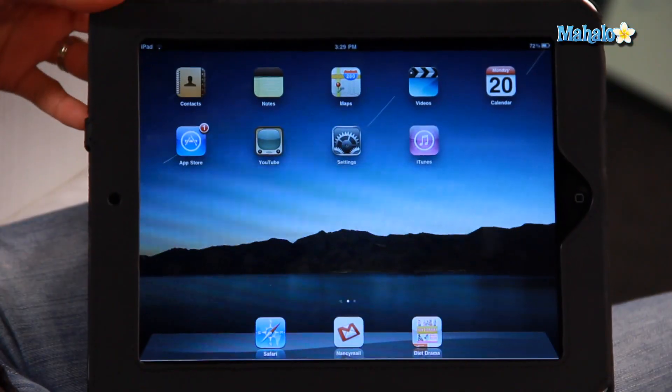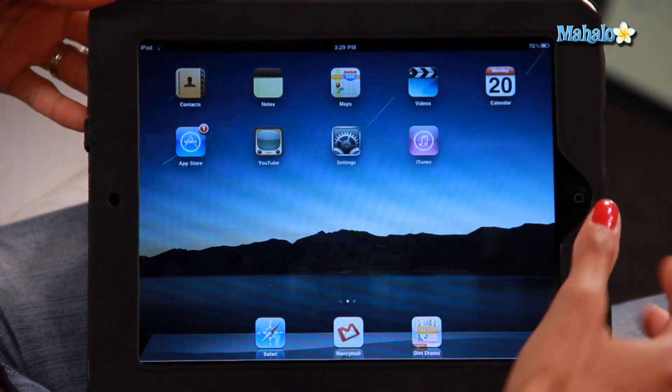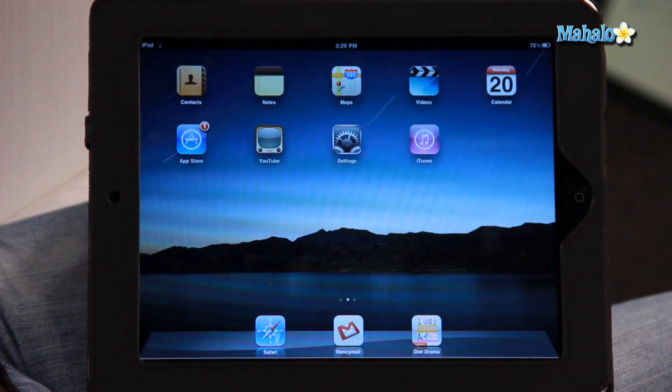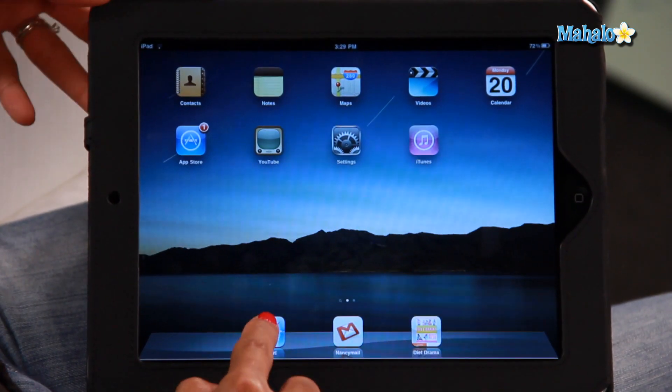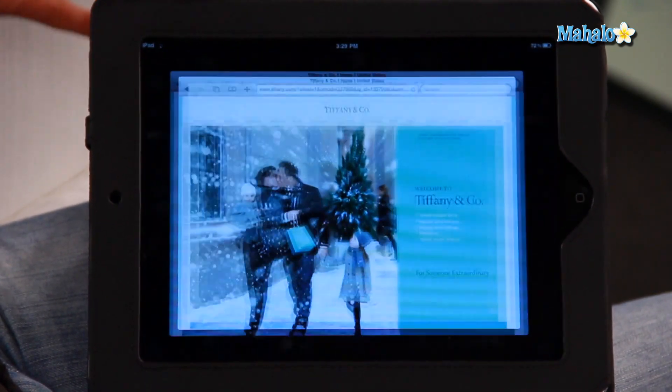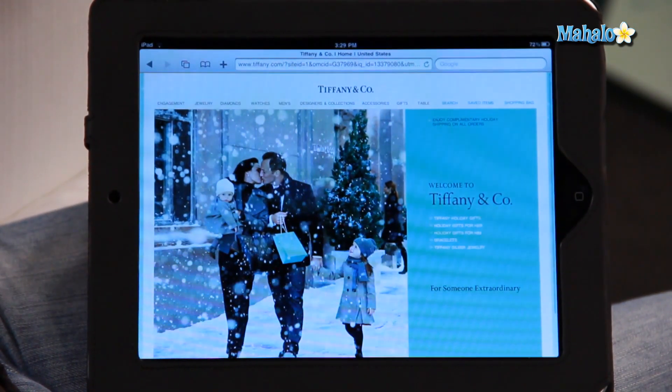So there are two ways you can do this. Let me show you the first way. You go to your iPad, go to your internet browser, which for me it is Safari.